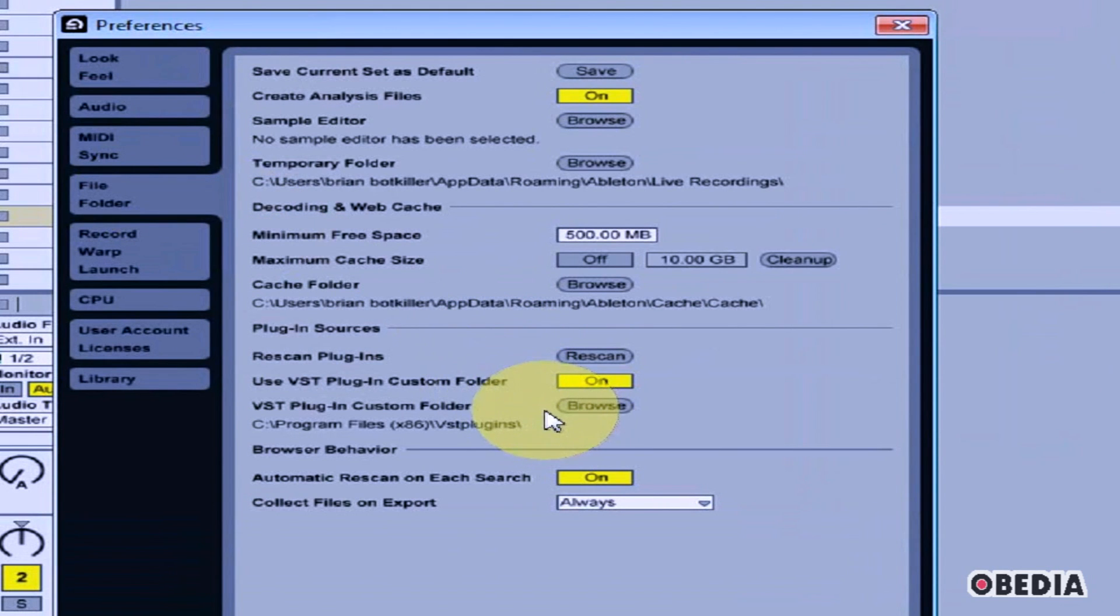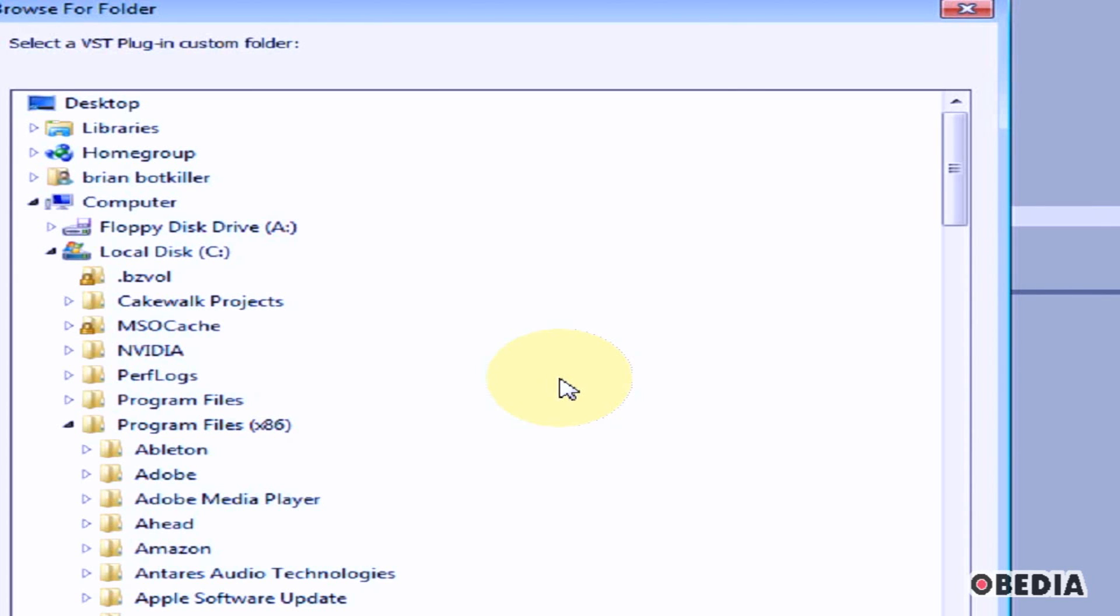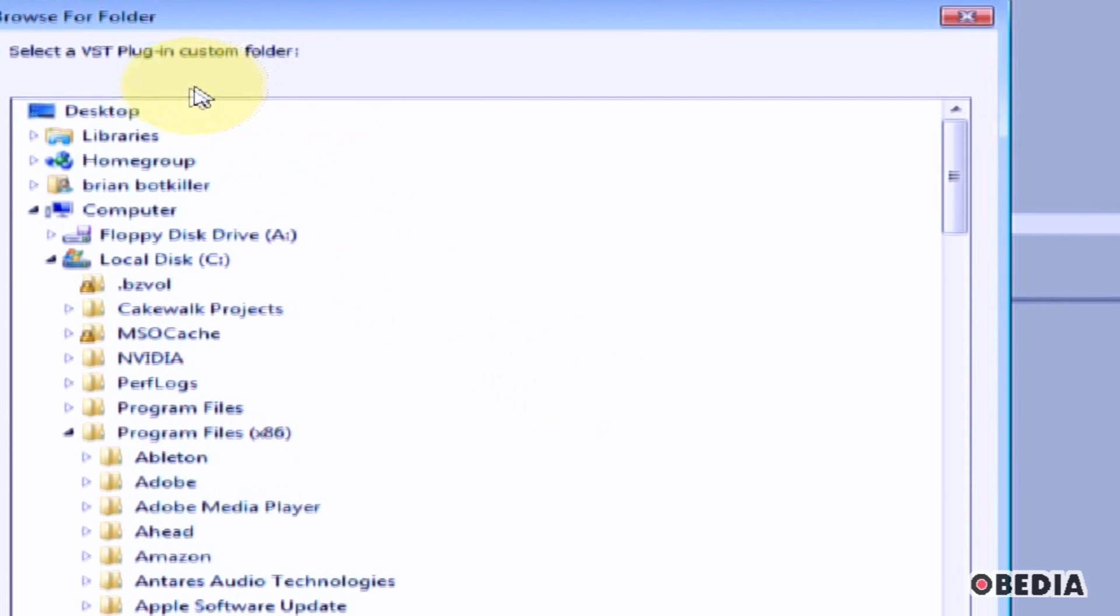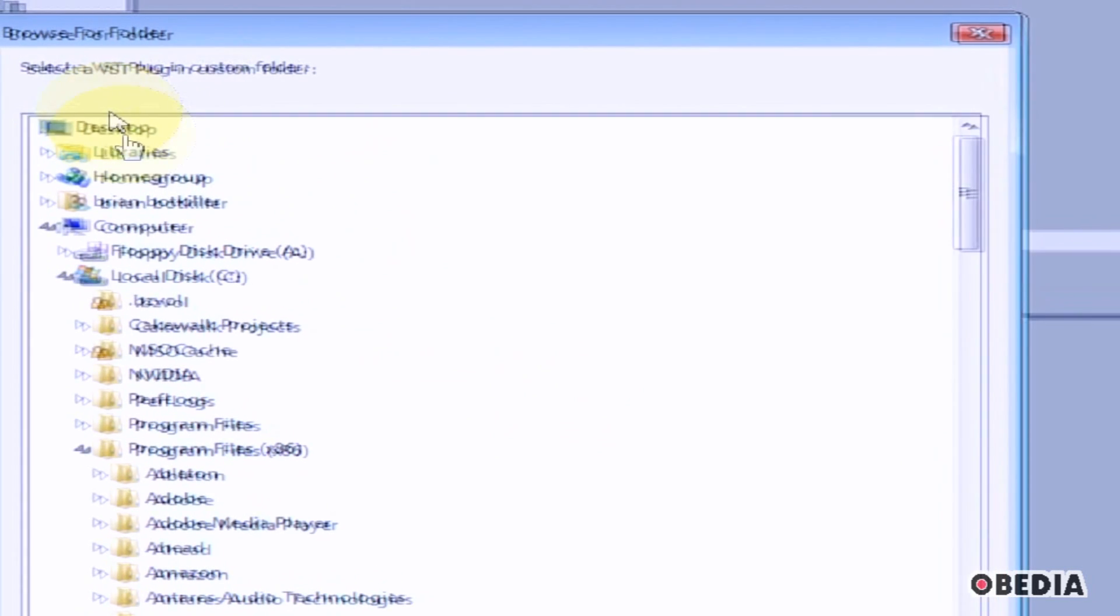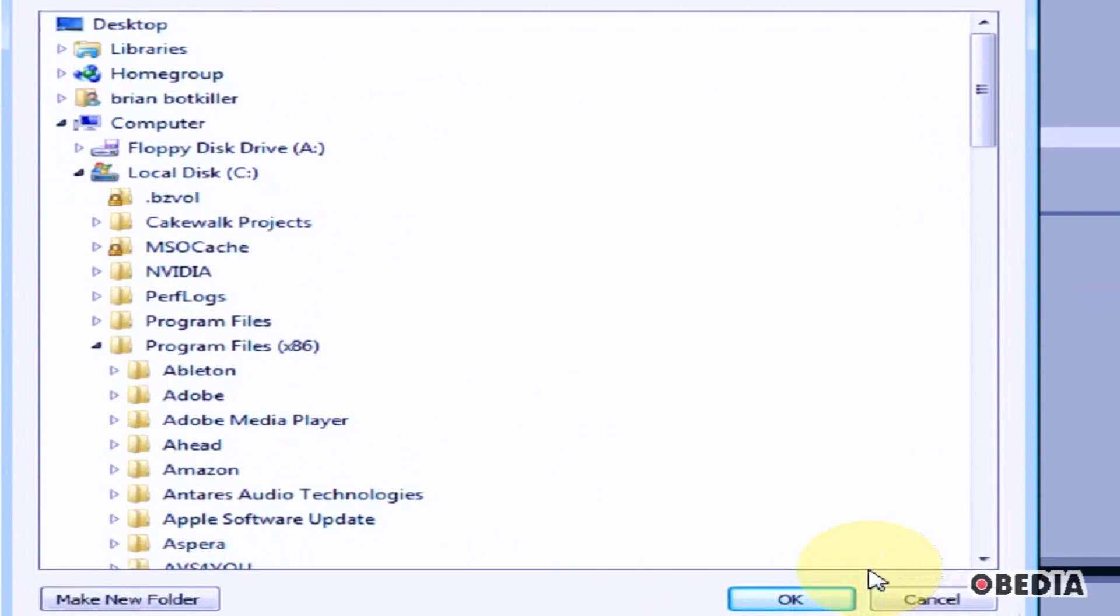Now, under the section marked Plug-in Sources, click on Browse. This will open a file browser where you can browse to the location of your VST plugins on your hard drive.